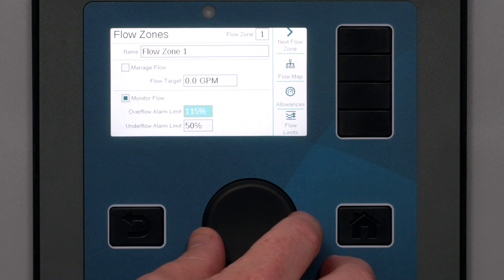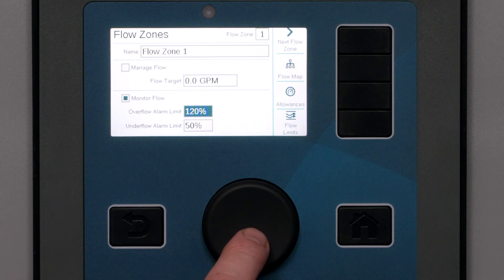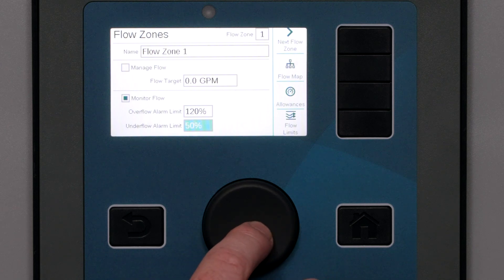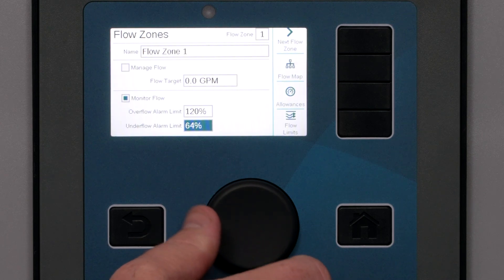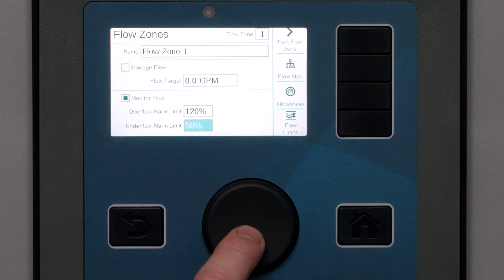City water pressures vary at certain times of the day, and pump operations can also cause the flow rate to surge or drop. Set the overflow limit to allow for normal variations but still be able to catch real malfunctions in the field. For this example, we'll set the overflow to 120%. This means that if normal flow should be 20 GPM or 75 LPM, the system will not alarm until flow exceeds 24 GPM or 90 LPM. Similarly, an underflow setting of 50% with a normal flow of 20 GPM would mean diagnostics begin at 10 GPM or 39 LPM. For now, we'll leave this at 50%.